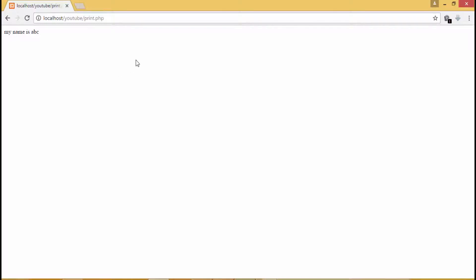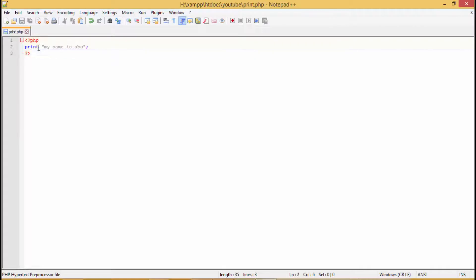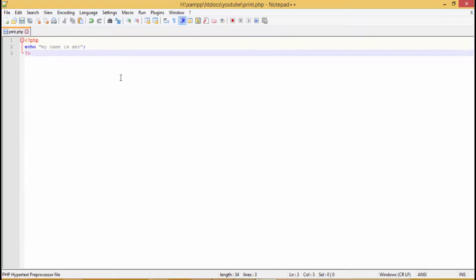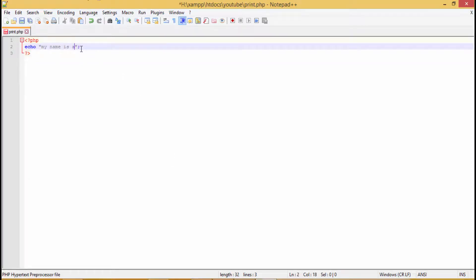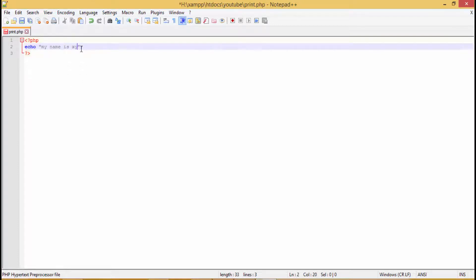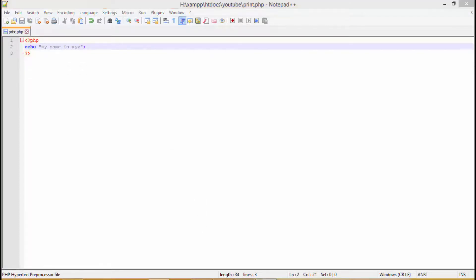Now we will see what echo does. Echo is the same thing - that is, it also prints the data on the screen. So let's give it a try. Now we'll edit the same file. Instead of print we will use echo. Now again we will save it. We'll make it xyz so that we know it's working. Then save it. Now let's refresh the page. See, it is 'my name is xyz'.